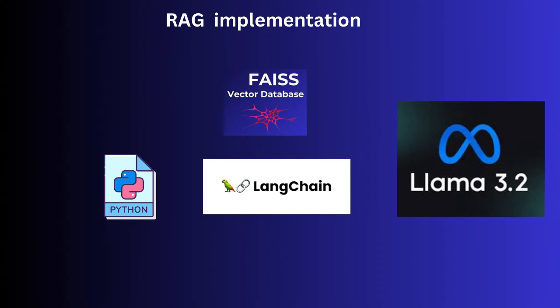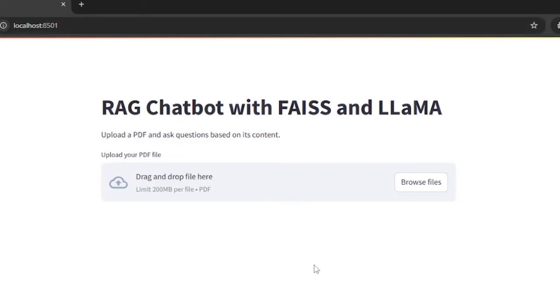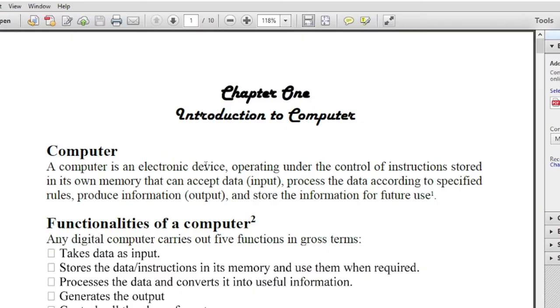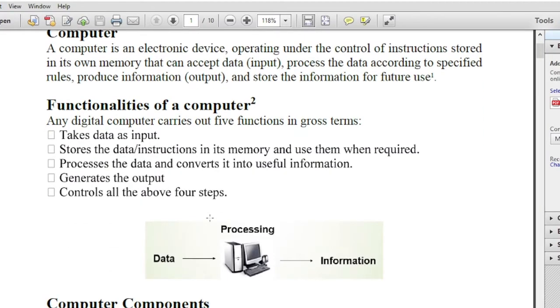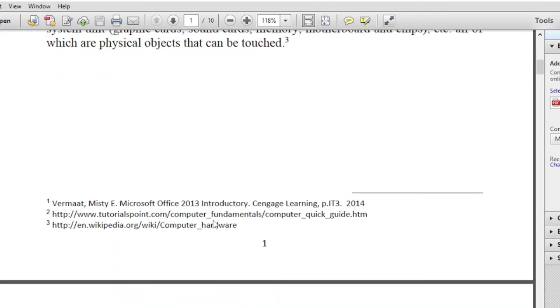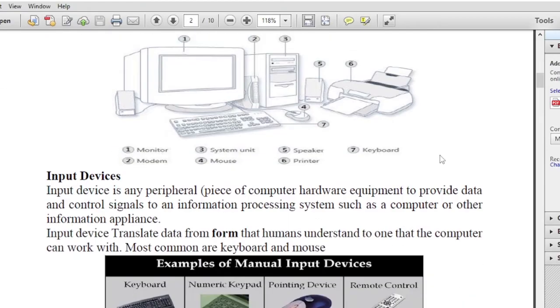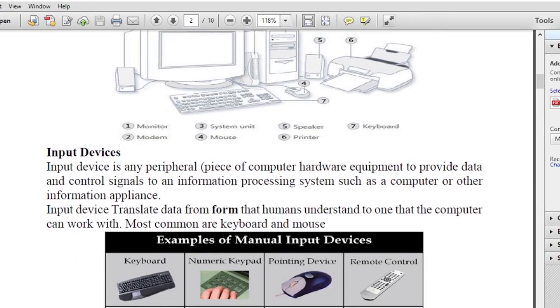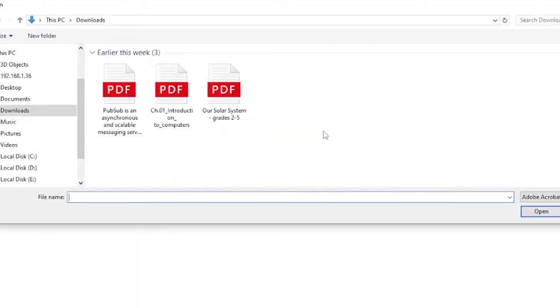Before diving into the implementation, let me quickly show how it works. We are running this chatbot locally with simple UI built using Streamlit. Let's upload a PDF containing the basics of computers, a 10-page document covering topics like input output devices and CPU. I will ask the chatbot what are the characteristics of a computer.